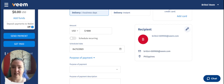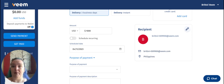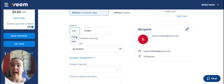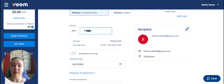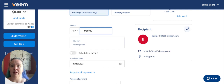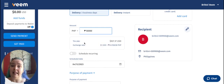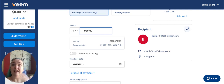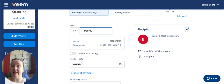But say your vendor invoiced you directly in Philippine pesos. In this case, I could actually go in here and change the currency to PHP. Say they invoiced you for 50,000 PHP — I can pop in that amount here and it's going to tell me exactly how much I'm going to be paying in US dollars. In this case, the exchange rate is going to be covered on my end and the receiver is going to receive exactly 50,000 Philippine pesos as they invoiced.